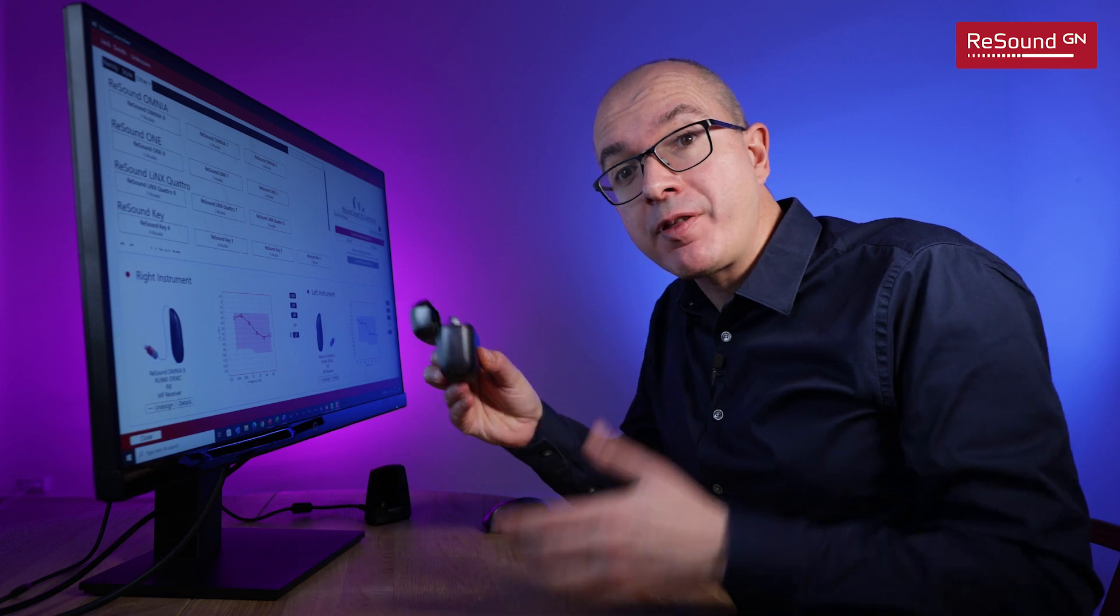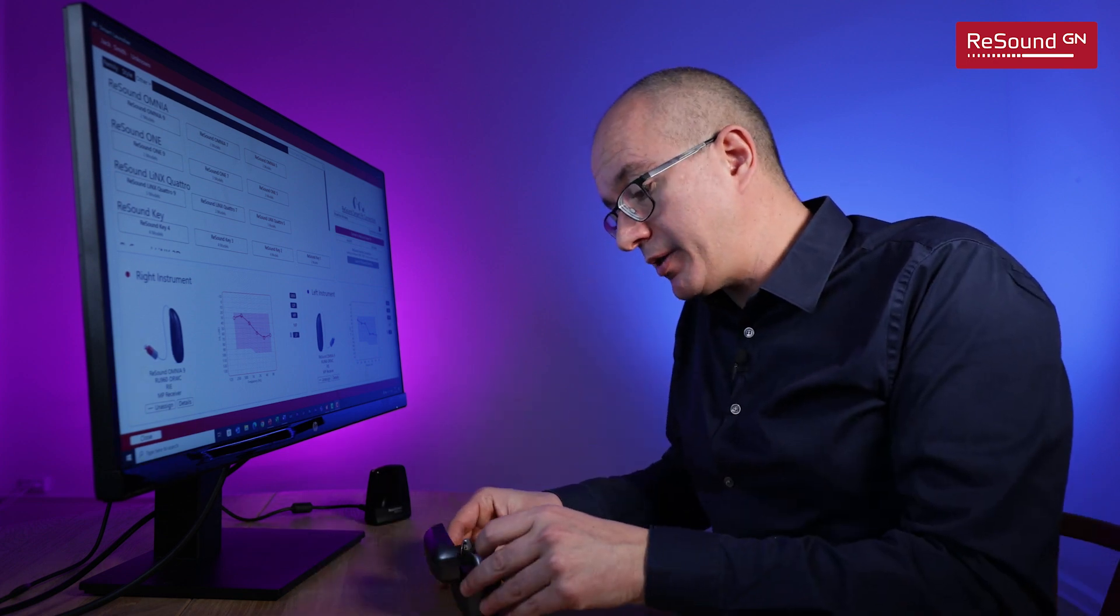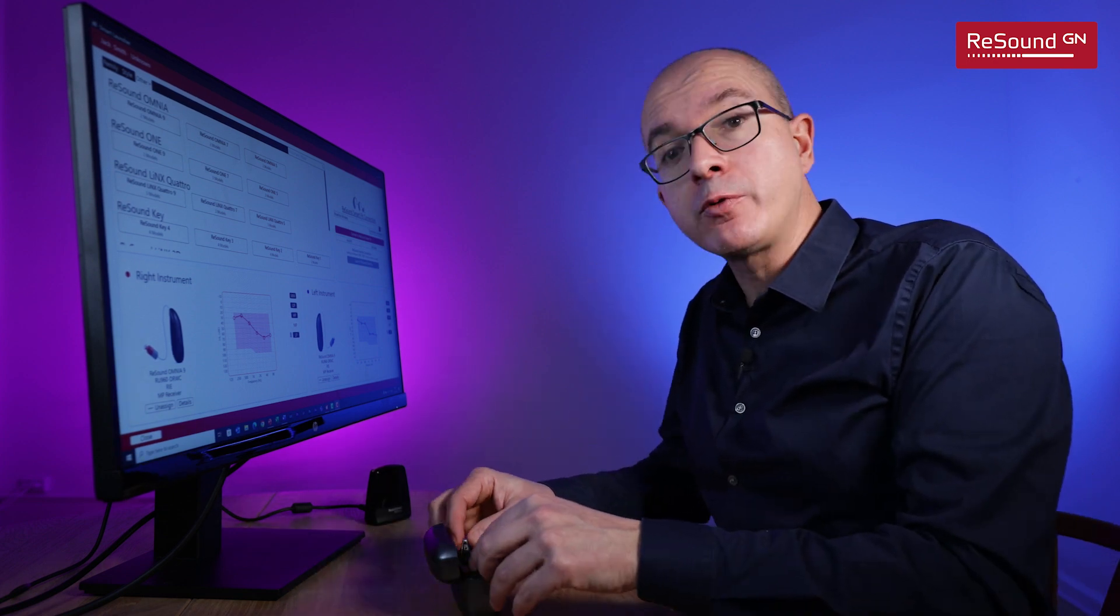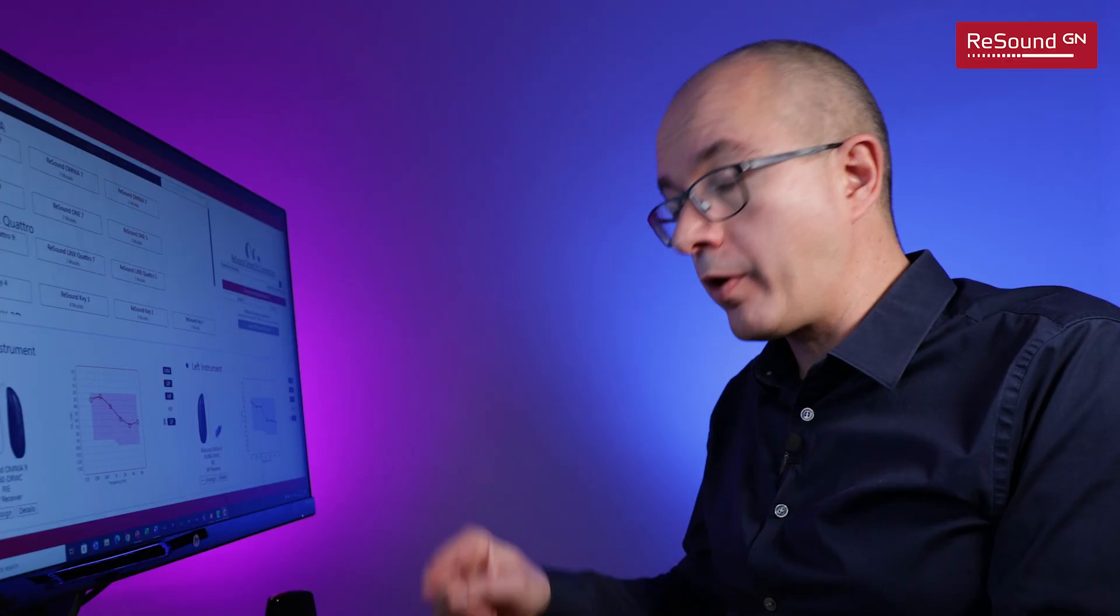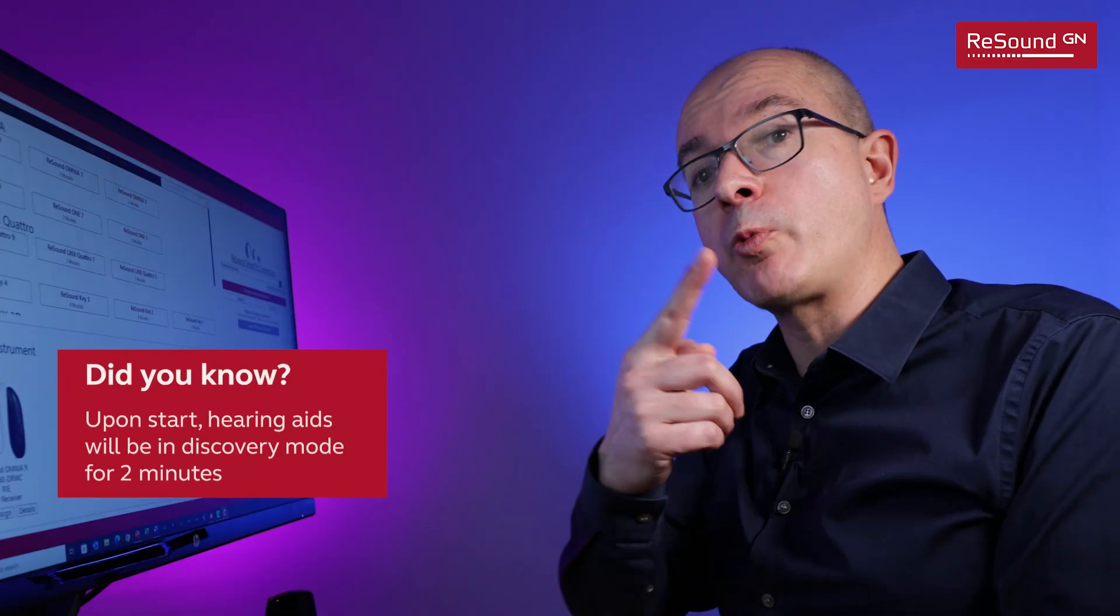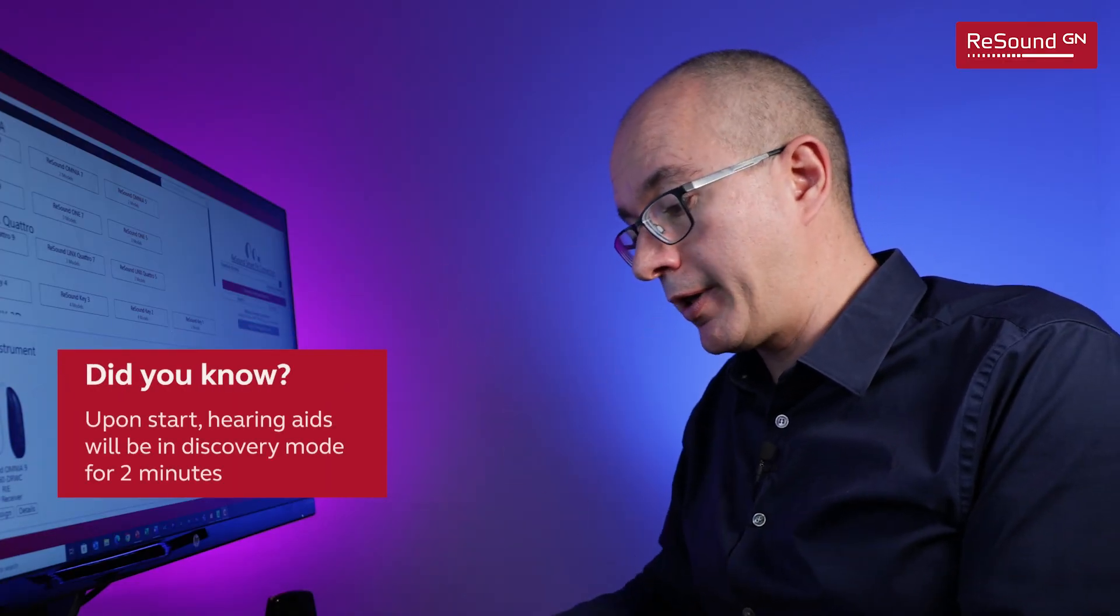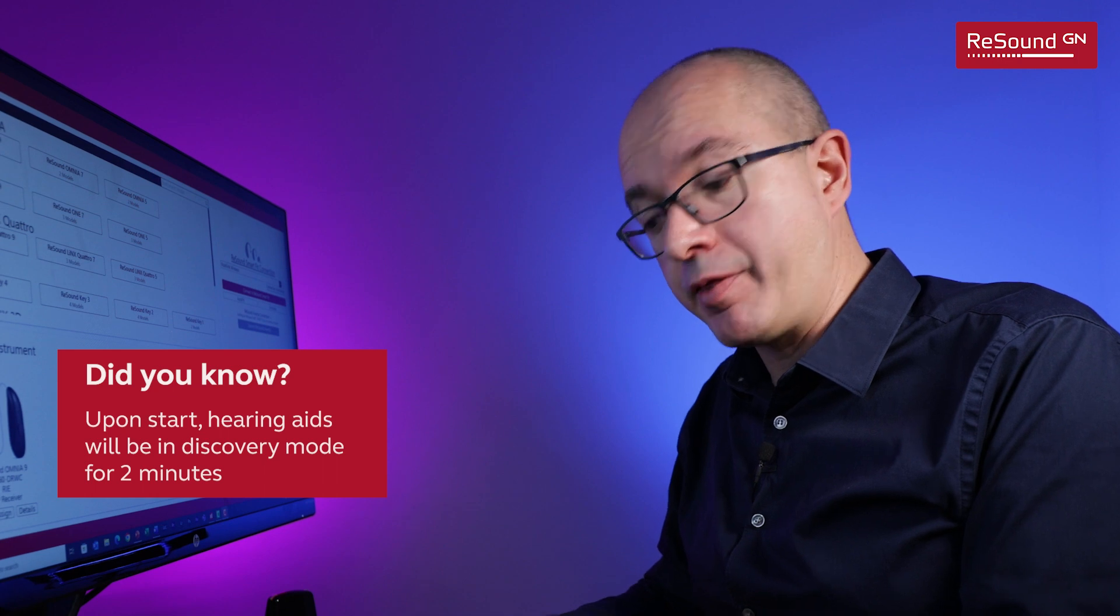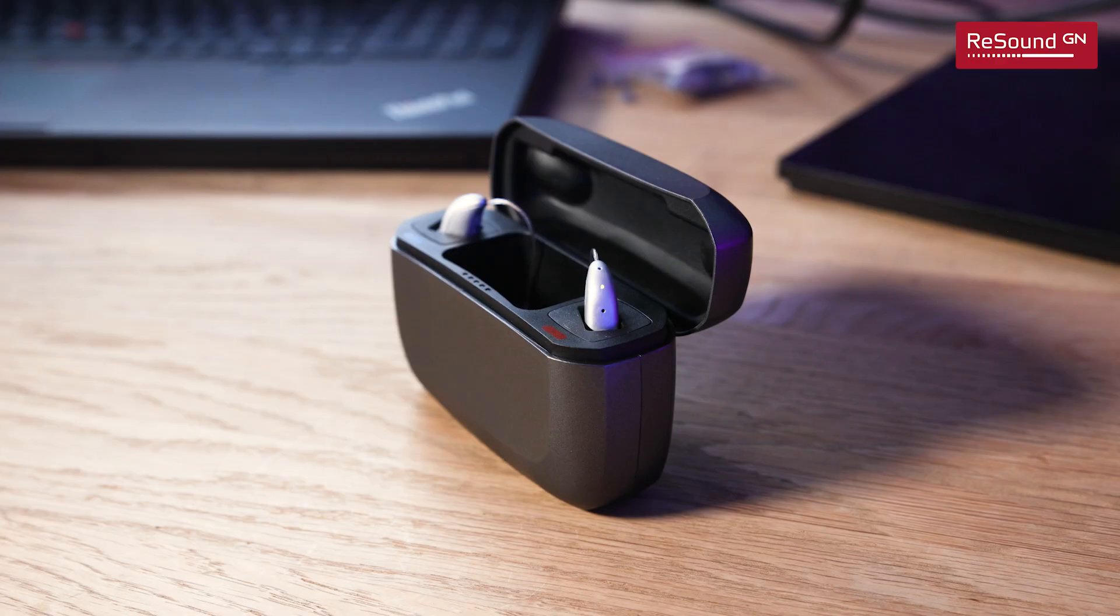So to connect the hearing aids to the fitting software this is the button that we have to use and that's what we're going to do now. How do you connect something that has no cables? Well it's very easy. What you have to do is to switch the hearing aids on.